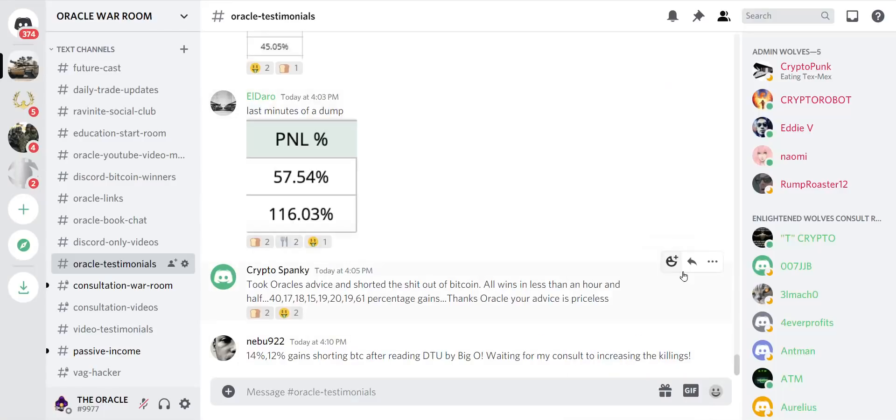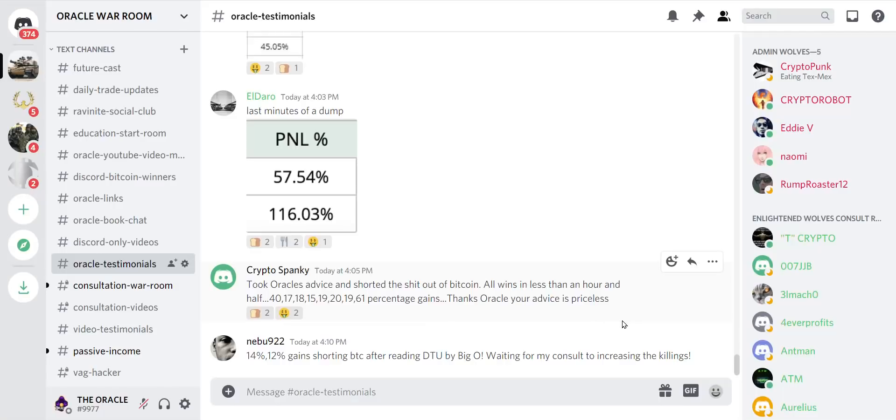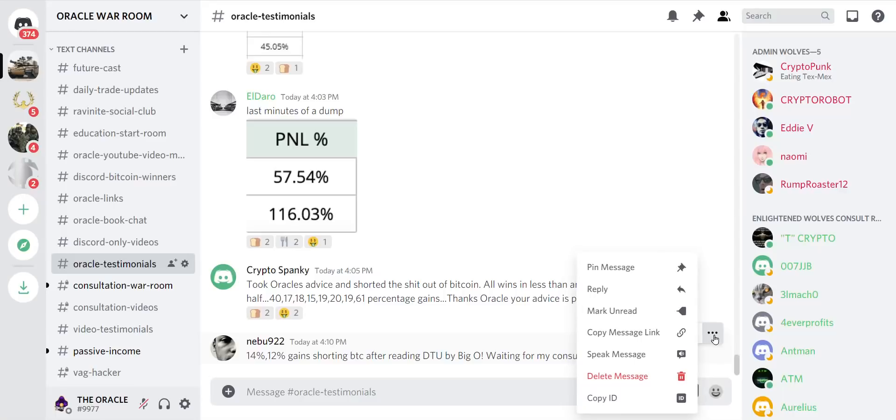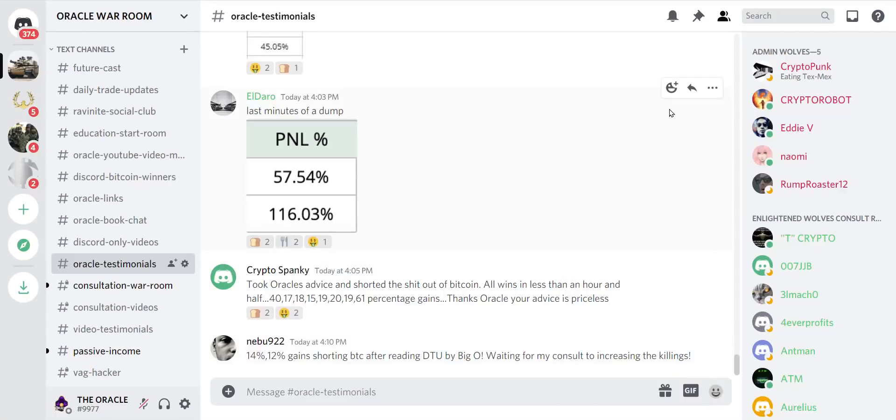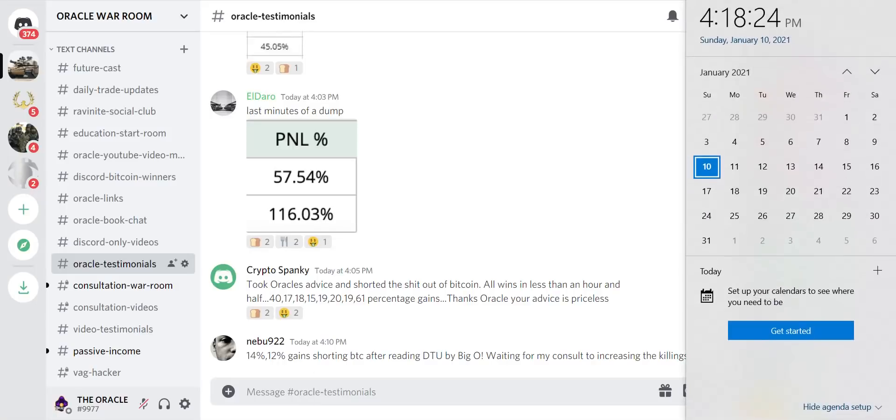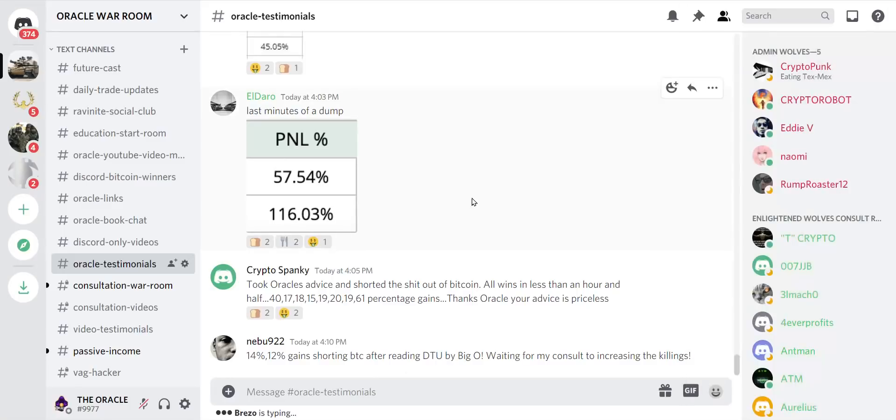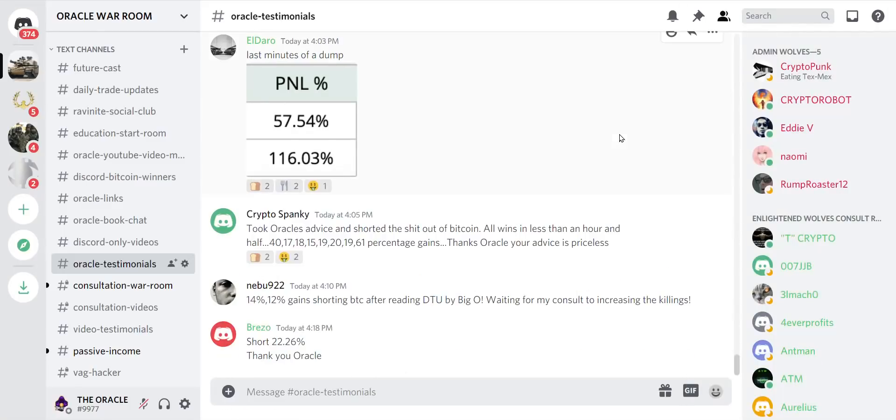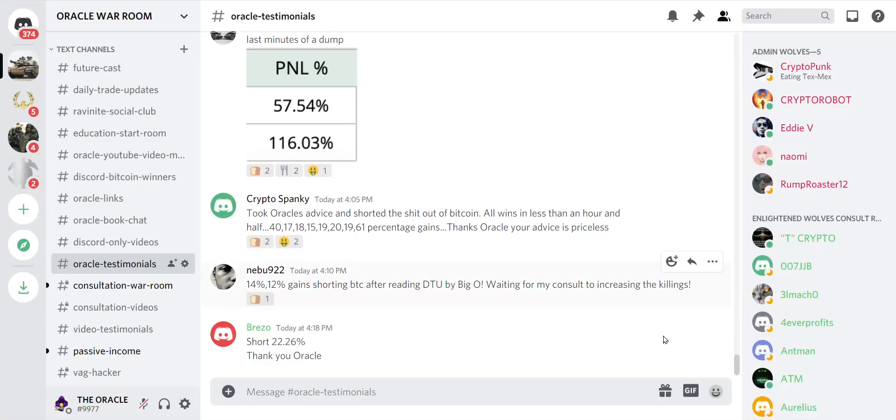Unbelievable. Crypto Spanky said took Oracle's advice and shorted the shit out of Bitcoin. All wins in less than an hour and half: 40, 17, 18, 15, 19, 20, 19, 61 percentage gains. Thanks Oracle, your advice is priceless. Nebu922 said 14, 12 gains shorting BTC after reading DTU. Waiting for my consult to increase the killings. Oh it is going to be epic.